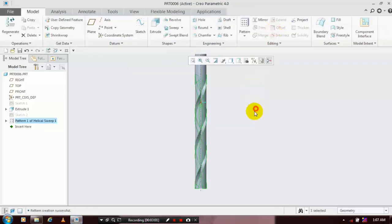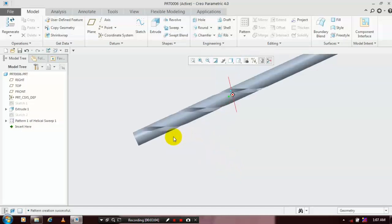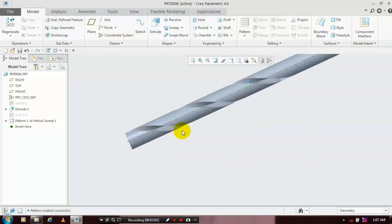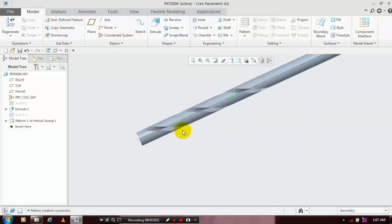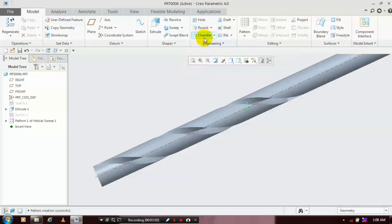Now the pattern is successfully created. After that, we have to apply a chamfer on the edges of the drill bit, so select Edge Chamfer.